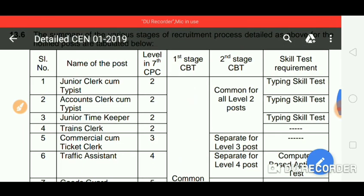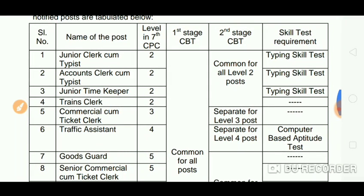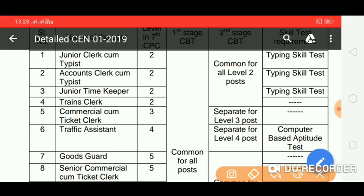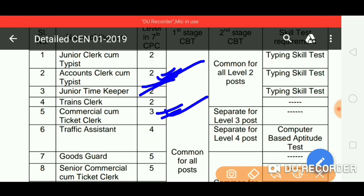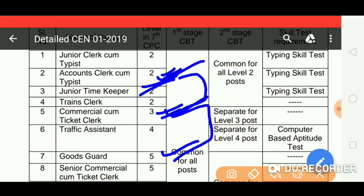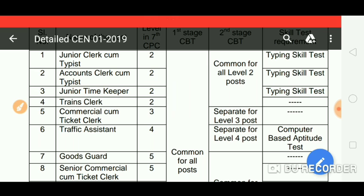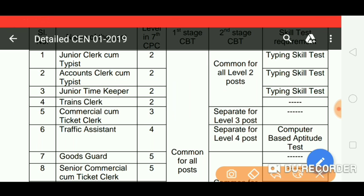When you pass CBT-1, you can progress further — it will pass you to Level 2. Level 3 is CPC and you can pass for 3 posts. Then when you give CBT-2, the Level 2 exam is common for all Level 2 posts.